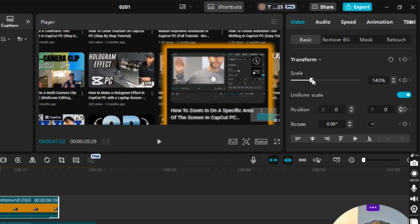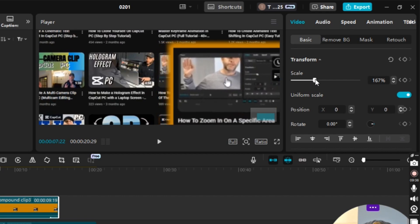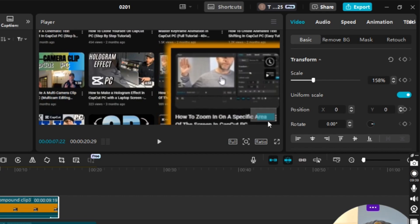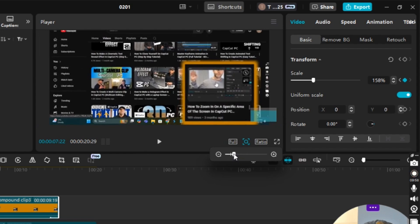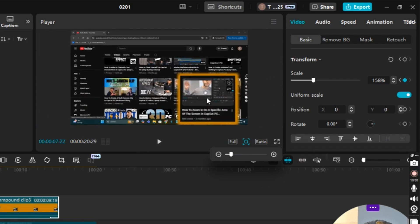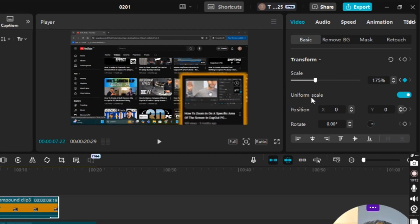I'm going to move the scale and make it bigger, but first I need to zoom back out on the preview screen to avoid problems. I'll click the zoom icon and drag the cursor to the left until it meets the vertical line, which means it's at the regular picture size. Then I'll set Scale to 175 and press Enter.